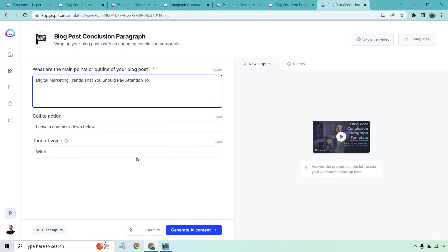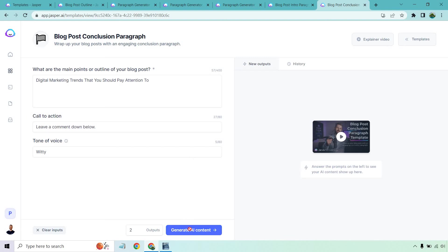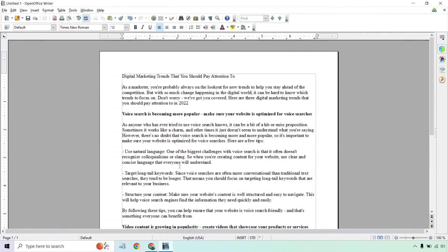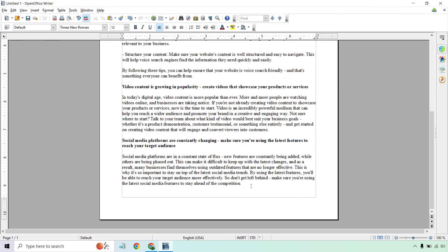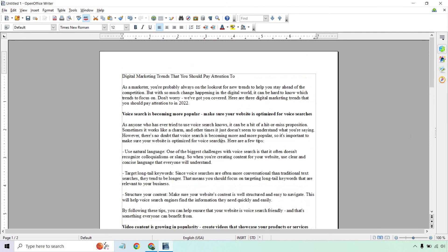And then of course we have our conclusion. Same thing here. It's going to be the exact same thing, except they have the blog post conclusion paragraph. So we're going to have the title here. Call to action, leave a comment down below. Let me know your thoughts. That'll do. Let's click on generate AI content and see what we get. If you're not keeping an eye on these digital marketing trends, you could be left in the dust, but don't worry, we're here to help. Leave a comment down below and let us know which trend is your favorite. Not bad. Simple. Concludes it. Does exactly what it should. And just like that, we have a pretty simple article that was very easy to create.